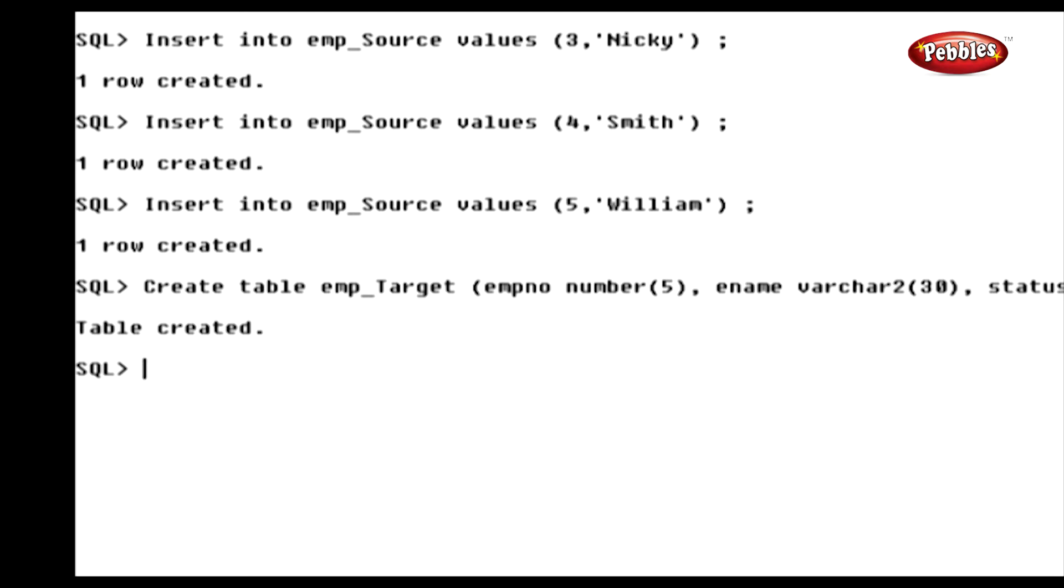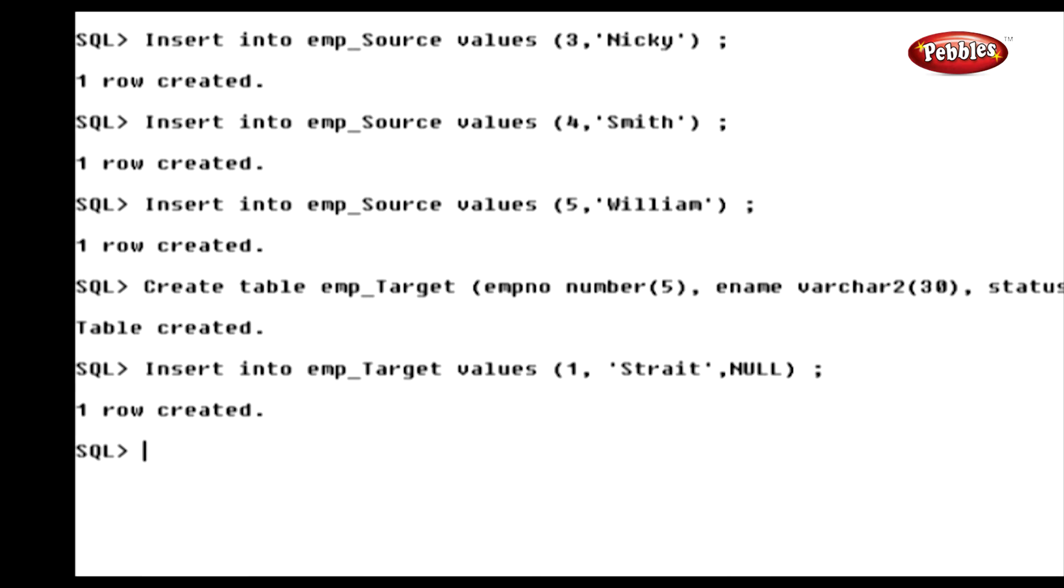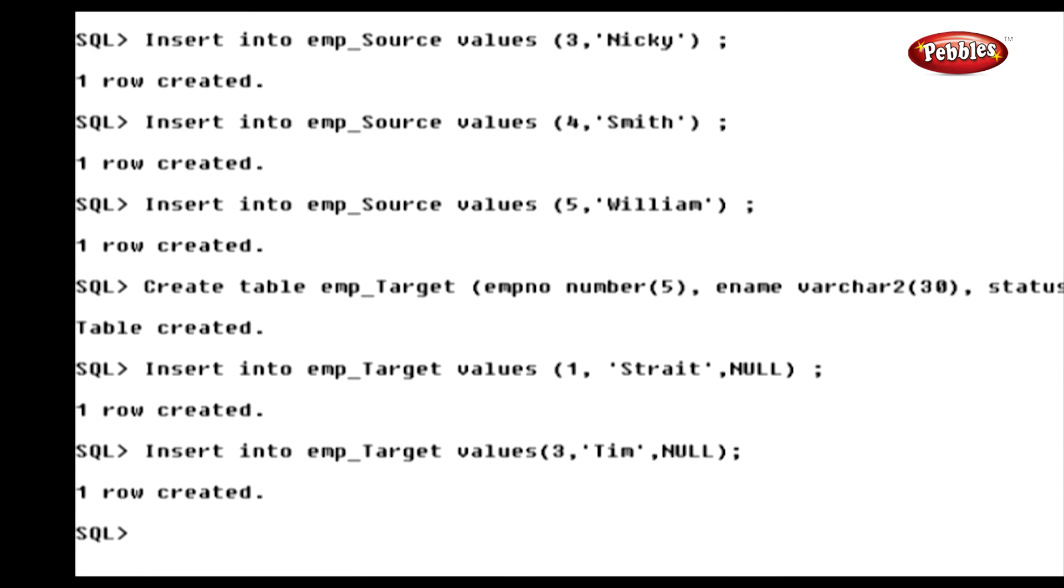Now, we have created a target table named employee target, with three columns, namely employee number, employee name, and status. Now, we have inserted values into this table.